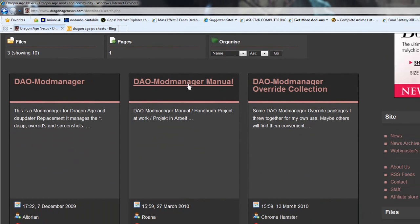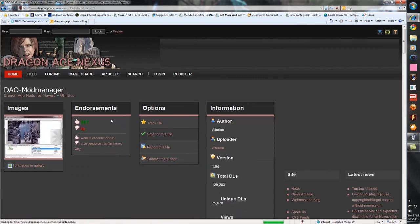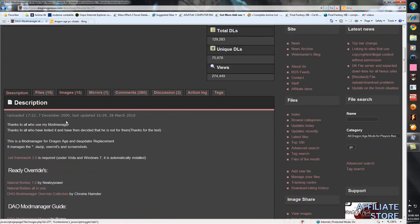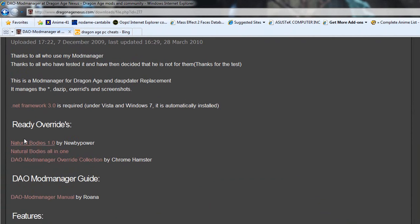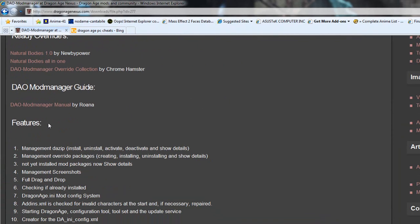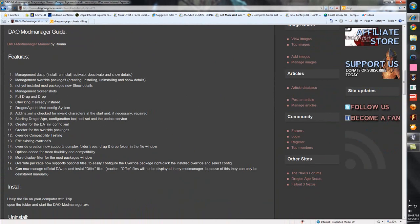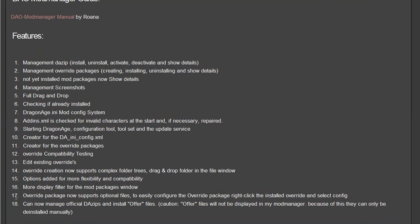This is the manual — it'll tell you in detail how to use this program. This is basically the collection of .override files that he got for personal use and he's sharing it with everyone. Once you get this mod manager, click on it. This is the description tab — it'll tell you everything about the mod, what works with it, like the natural body 1.0. These modders make everything easy to use.